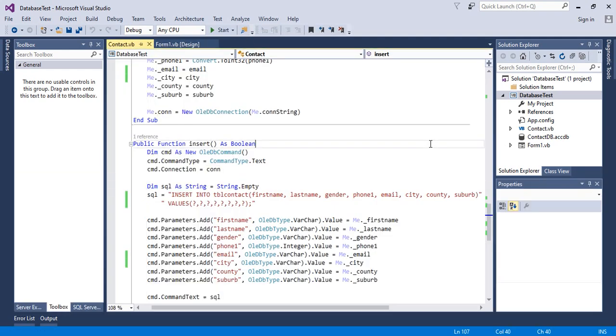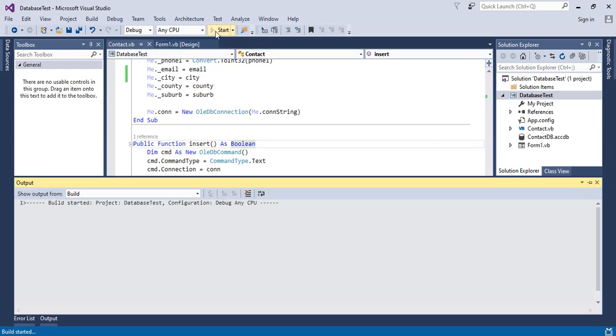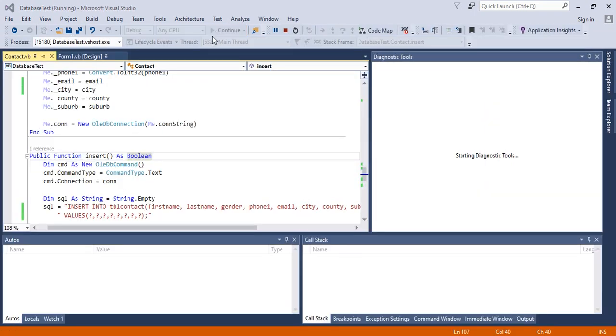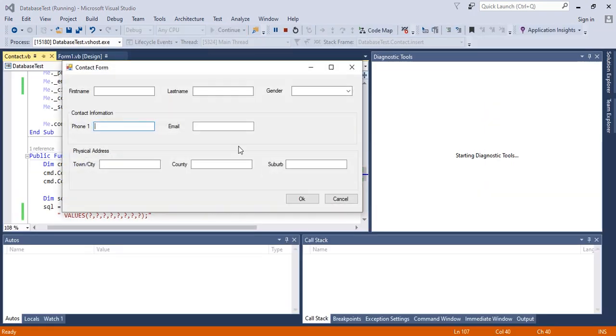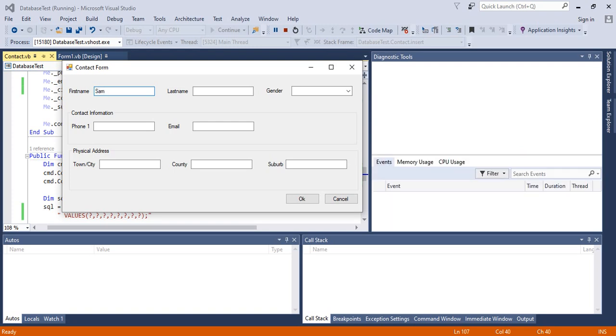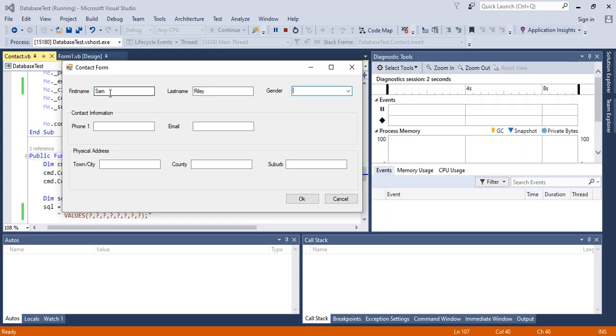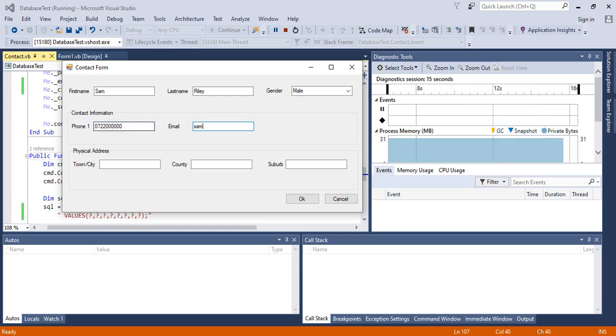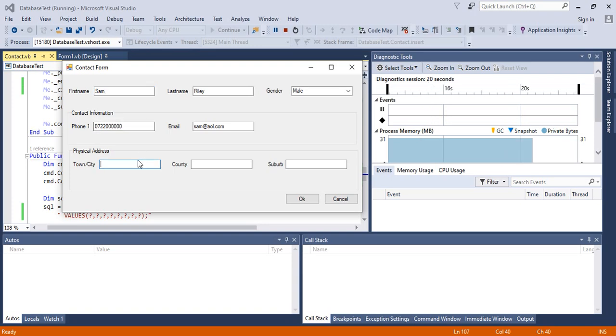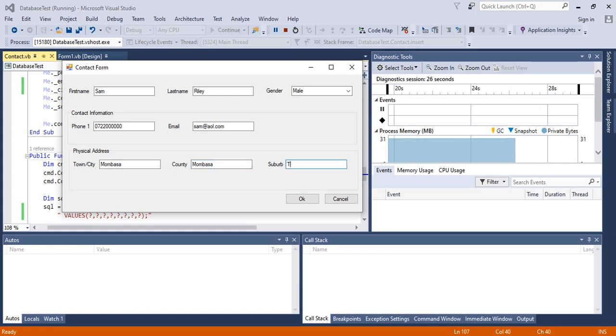I will immediately run my application again. I'll type my name, gender is male, phone number, email, town, county, and suburb, then click OK.